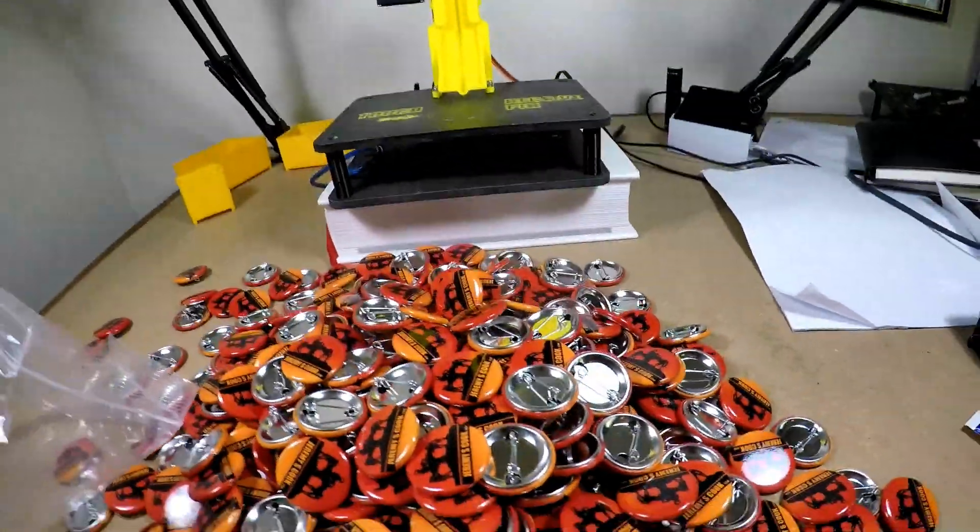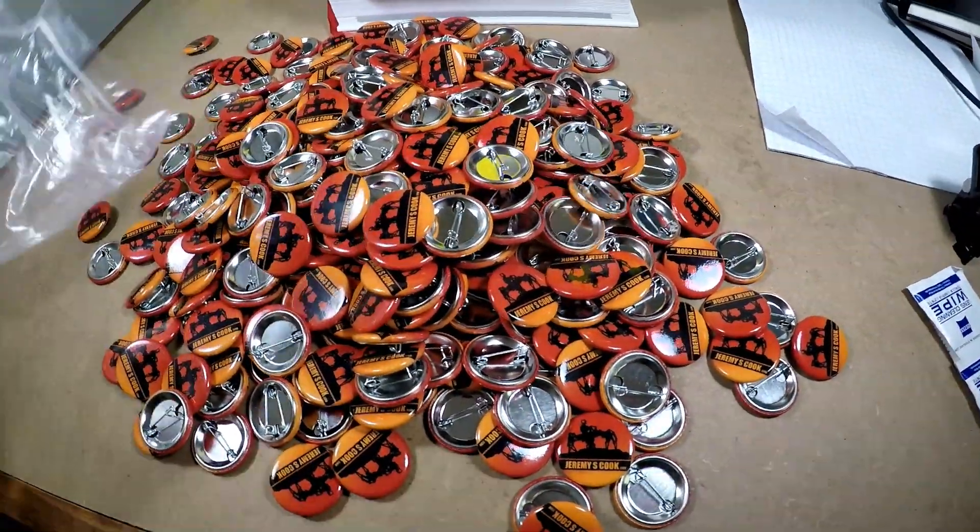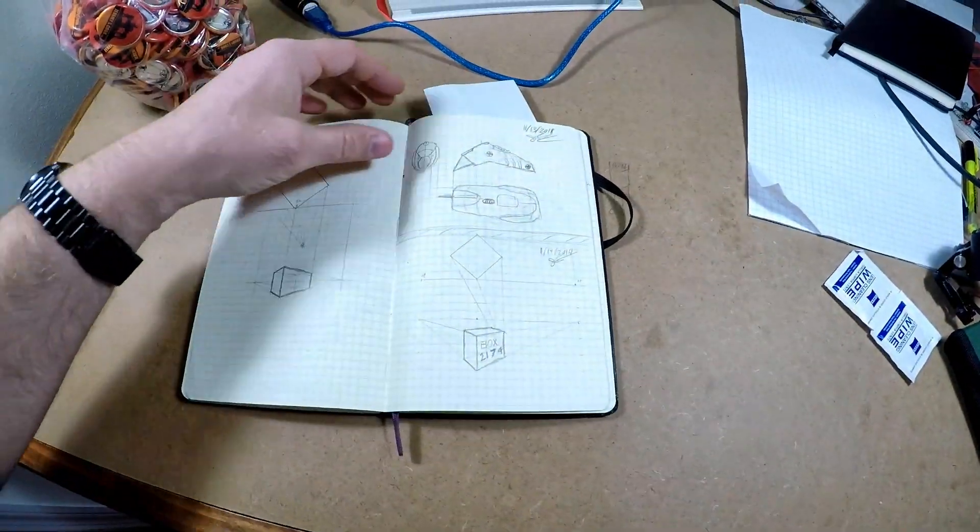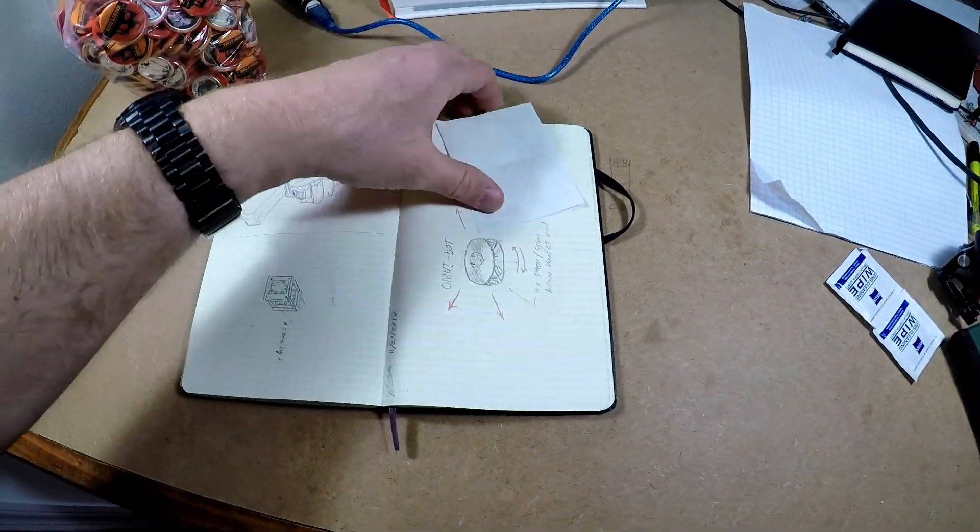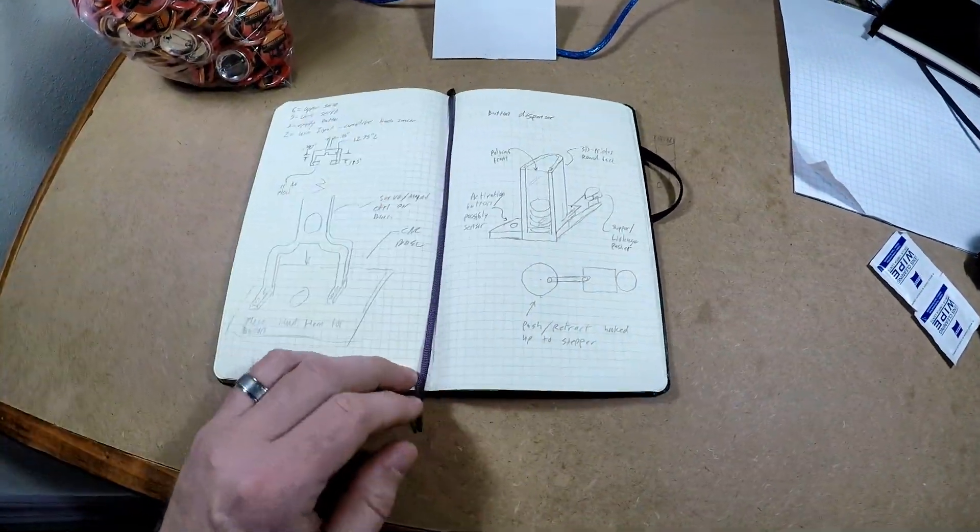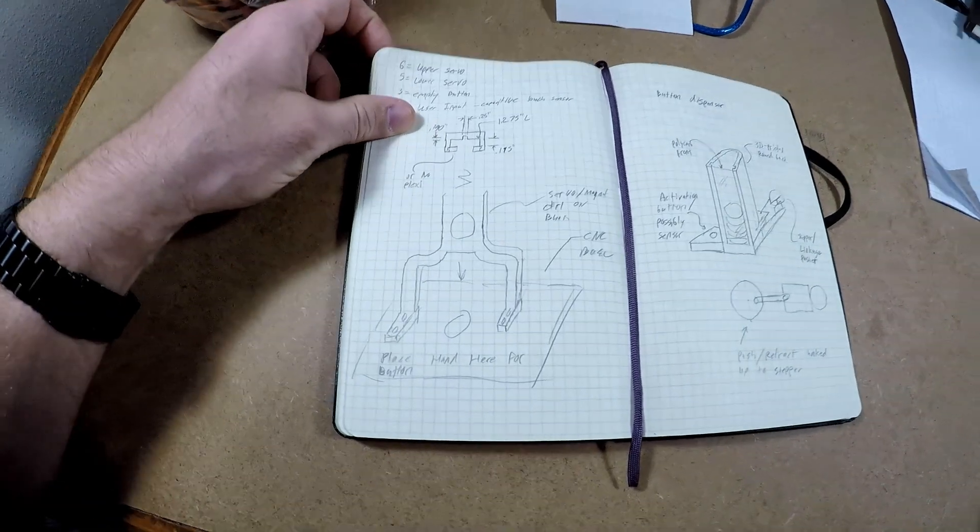Now I ordered like 500 of these to give out at maker fairs, so obviously giving them out by hand would be too much work. So I instead spent countless hours designing and building a machine to do it for me.